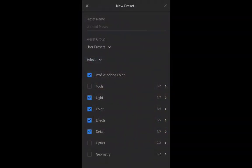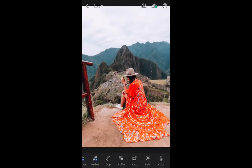And now you want to make sure that it has all of these things checked: Profile, Adobe Color, Light, Color, Effects and Details. So if they aren't checked, then just make sure you check them. And we click OK. And now basically that's it.